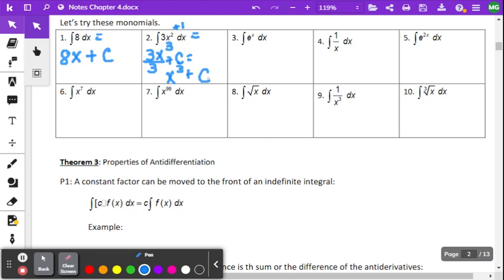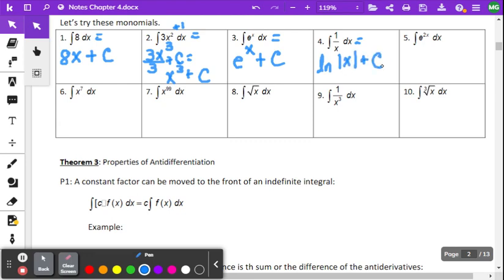Example three is just e to the x. The derivative of e to the x is e to the x, and so is the antiderivative — plus C. Example four: recognize 1 over x. We don't want to think of this as x to the negative 1. We just know it's going to be the natural log of the absolute value of x plus C. That was our third rule.